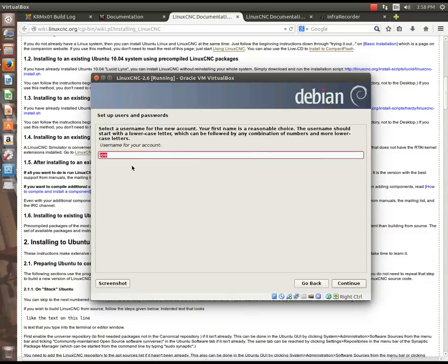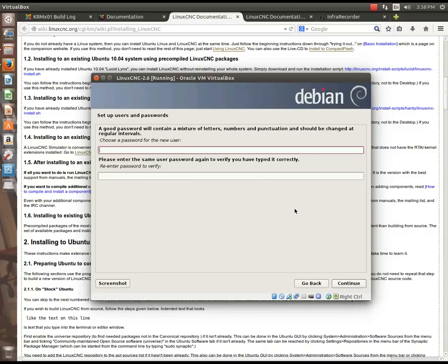Now, once a user for the account, I'm just going to append my last initial in there. So, the username for this account is JoeH. If you continue.